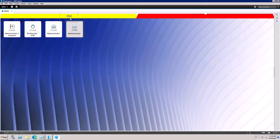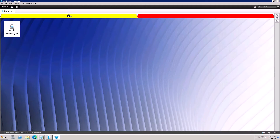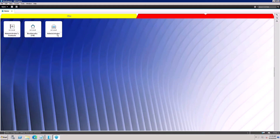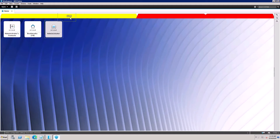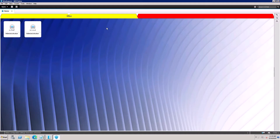If you want to move an icon to the Office page, select the icon you want to move, then hold both mouse buttons and drag the icon onto the Office tab. Release the mouse button and the icon will move to that workspace page.